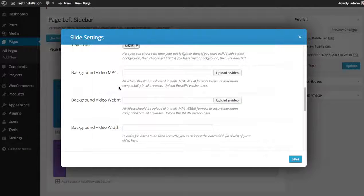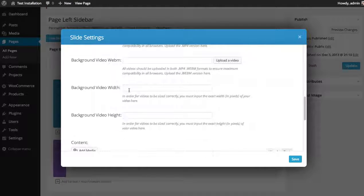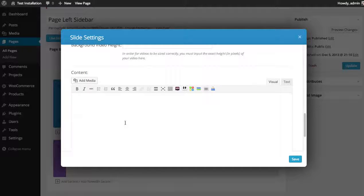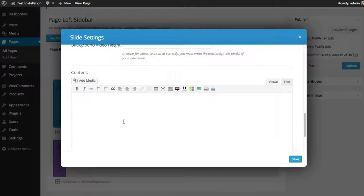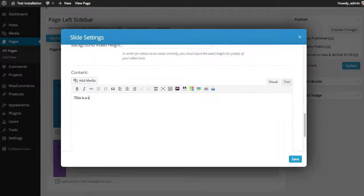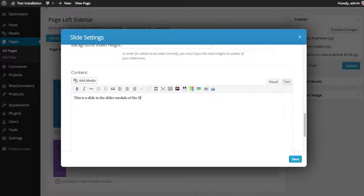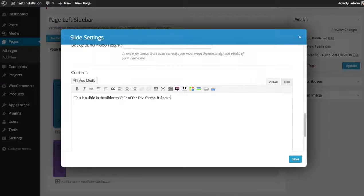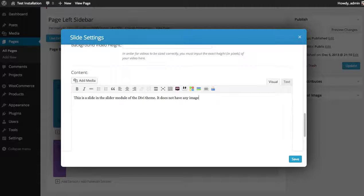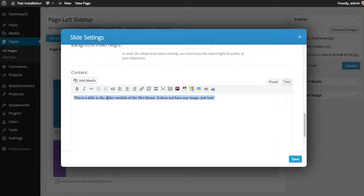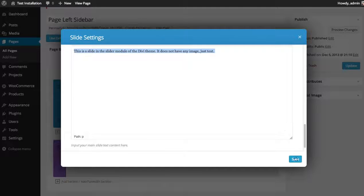I'm not doing a video background, so I can leave these blank. And then you can choose your text content. So this is a slide in the slider module of the Divi theme. It does not have any image. Just text. Okay, got some content for our slide.